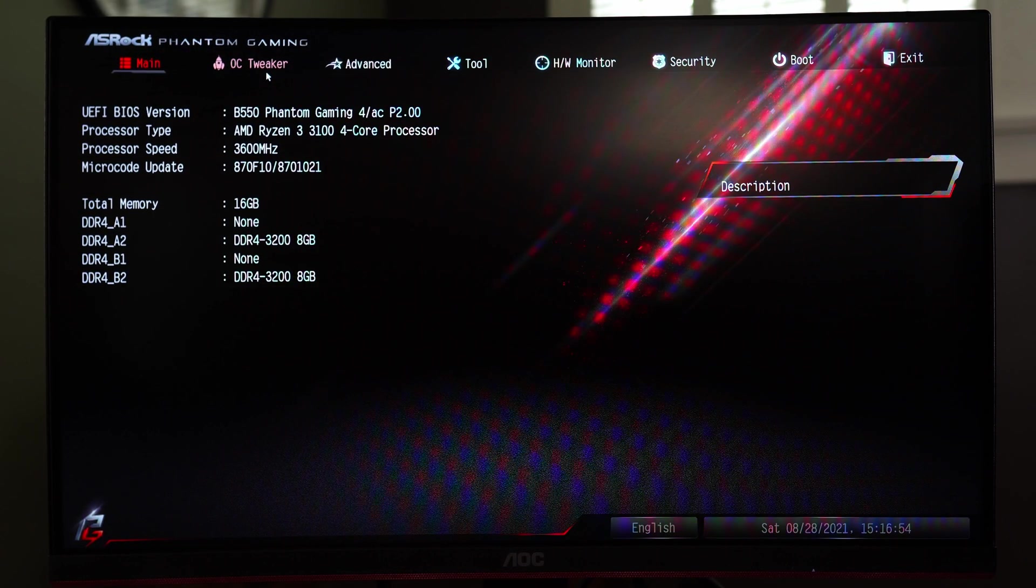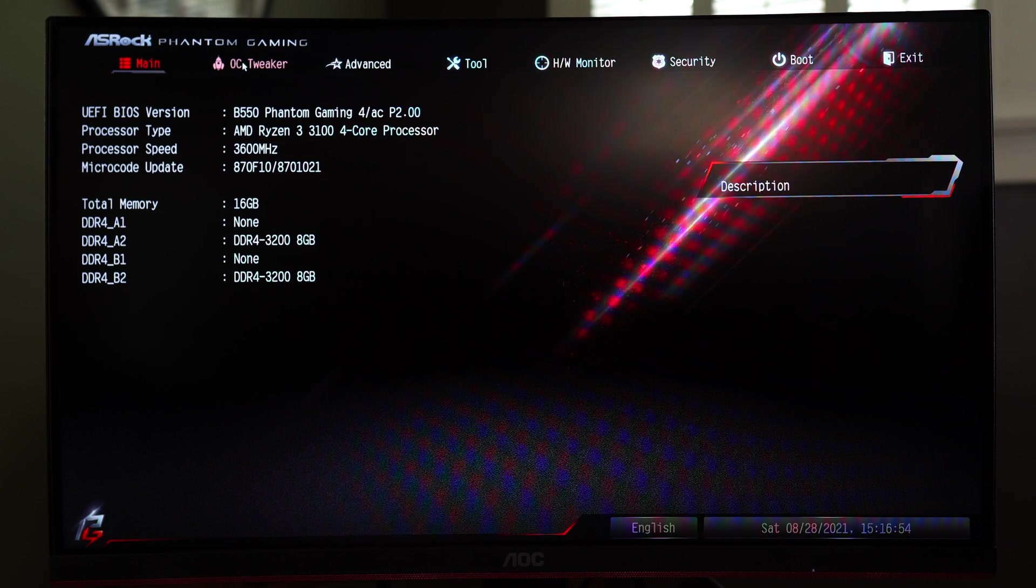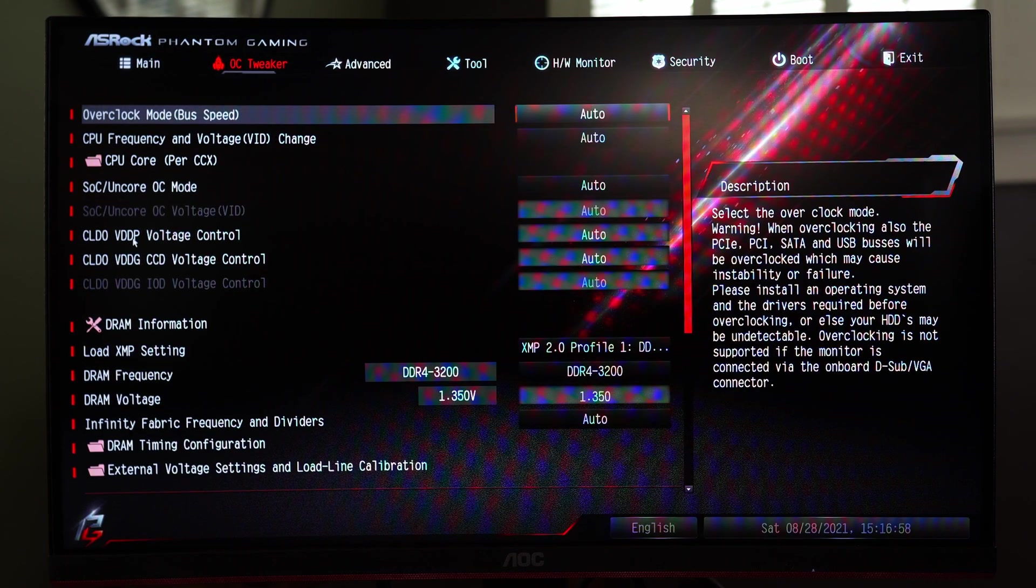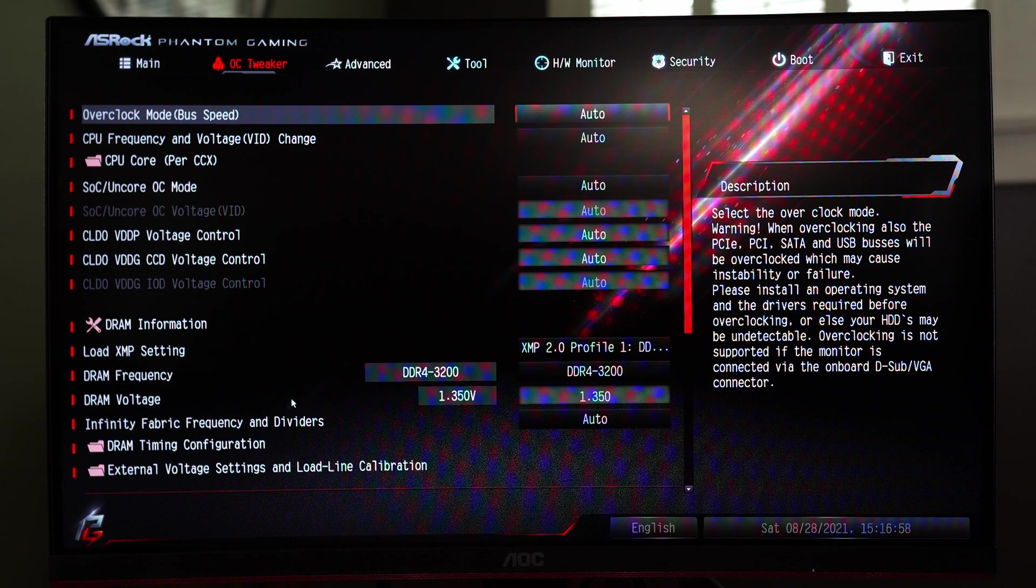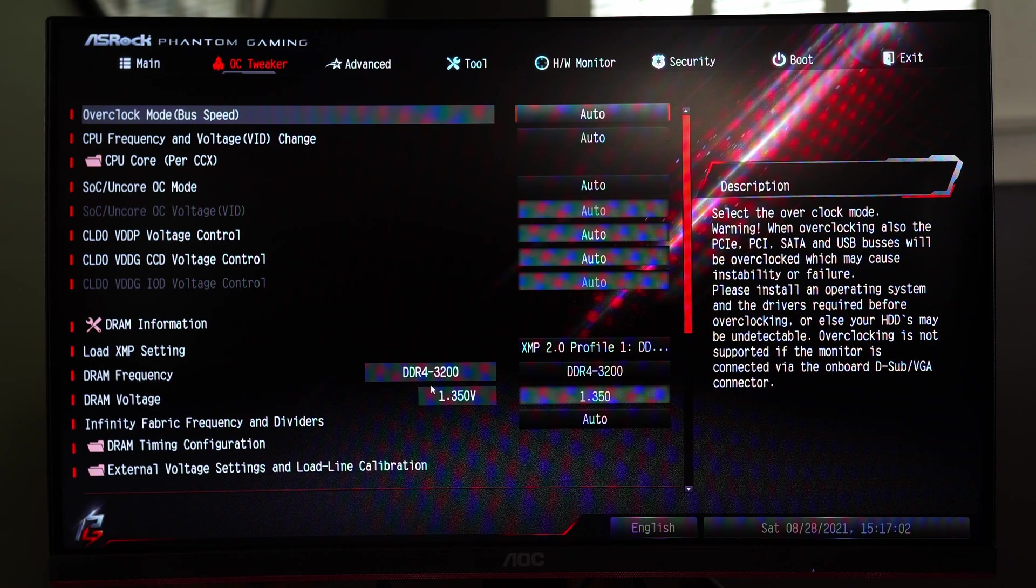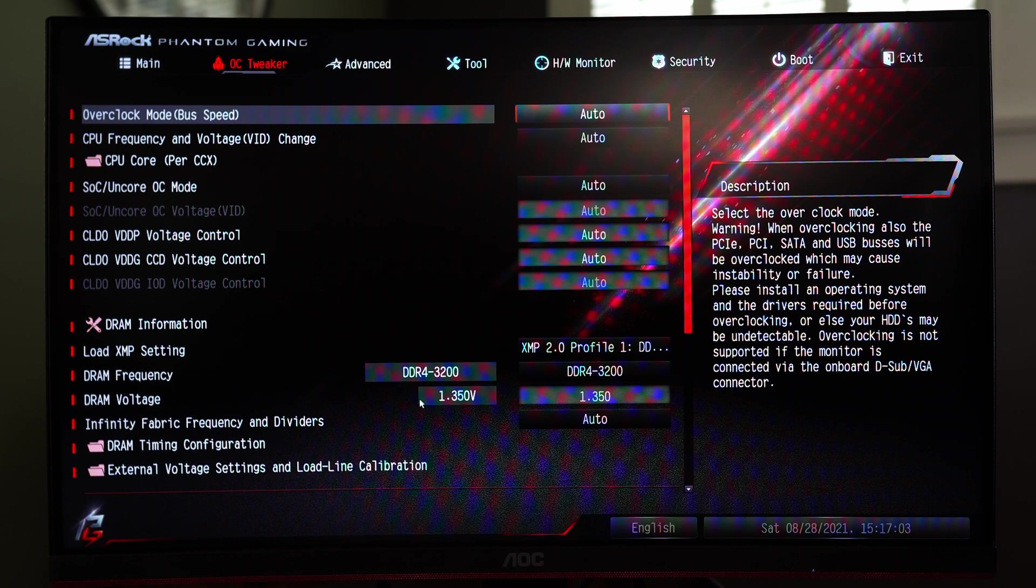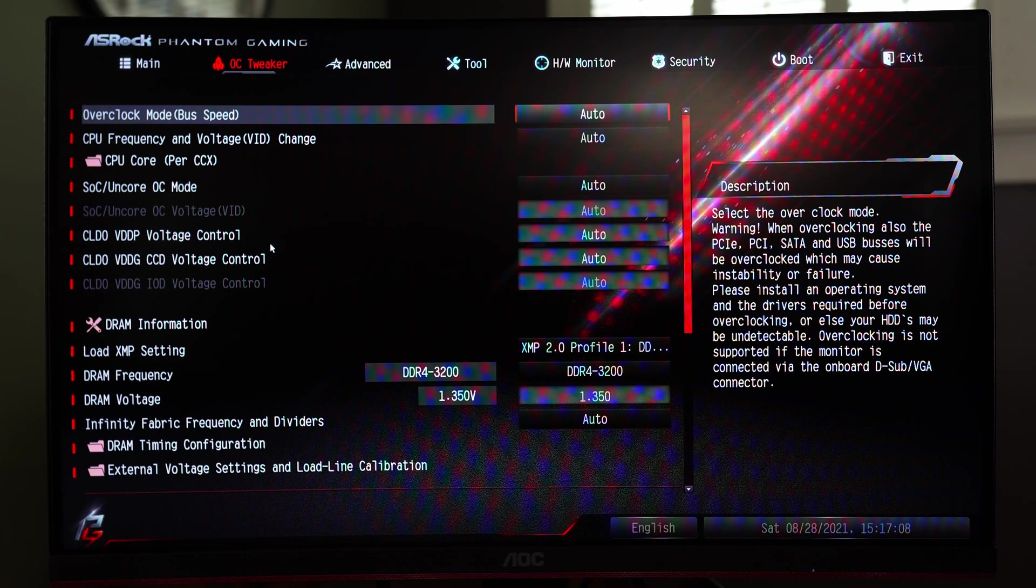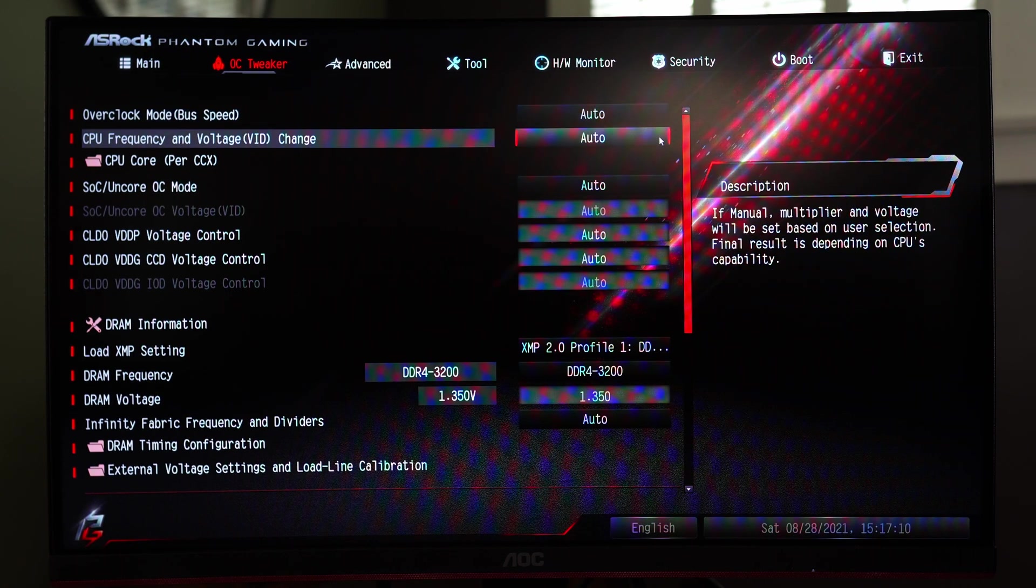So from here you can go to the OC tweaker and this is where you will set your XMP profile for your RAM and as you can see here we have it set to our DDR4 3200 at 1.35 volts. Additionally you can go ahead and fine tune your CPU if you want to mess with overclocking settings.